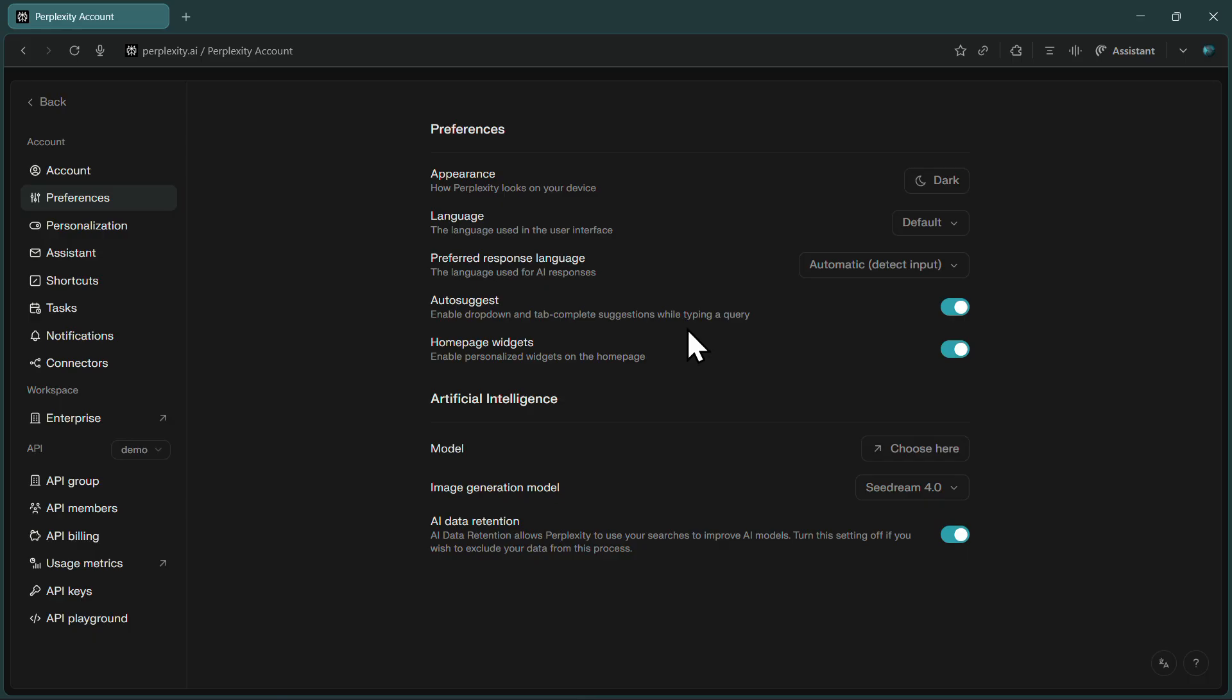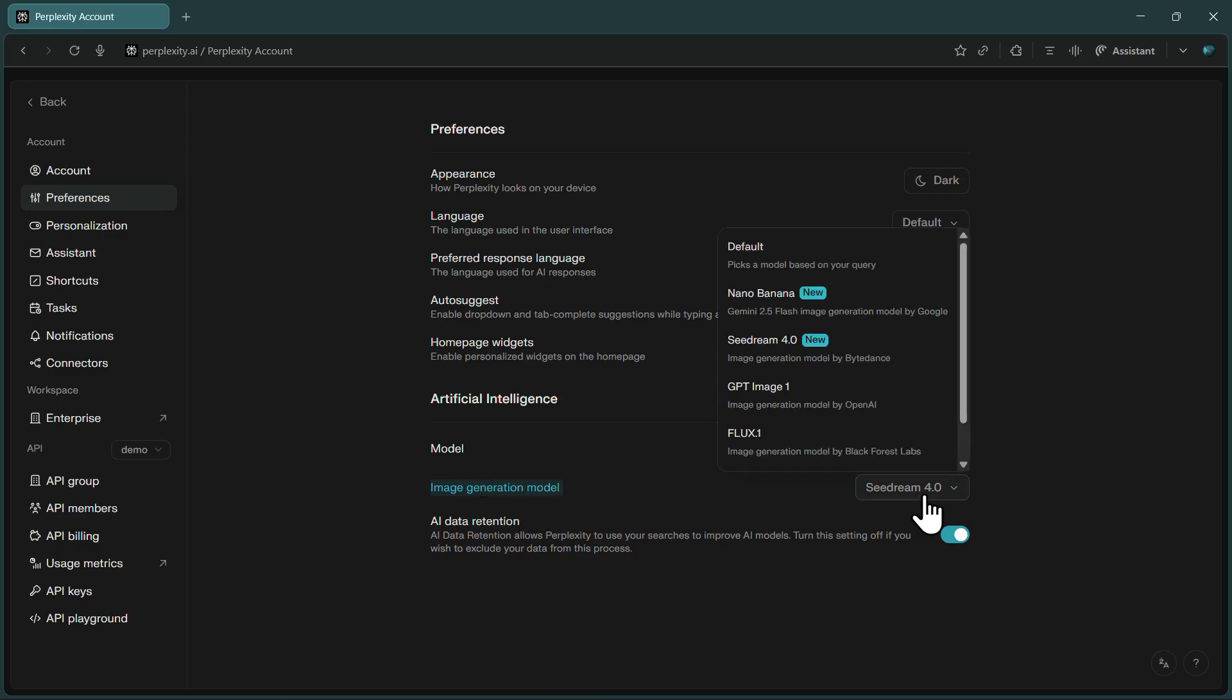Scroll down through the preferences until you find an option labeled Image Generation Model. By default, this will probably be set to a standard model. Click on that option, and you'll see a list of multiple image generation models available to you.